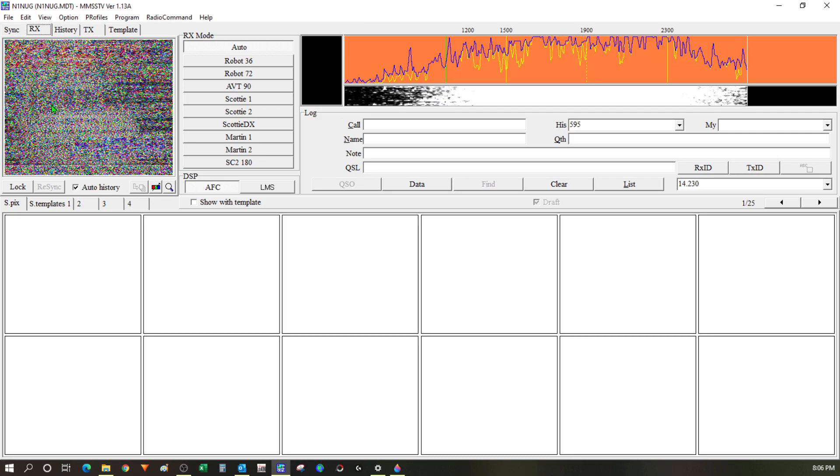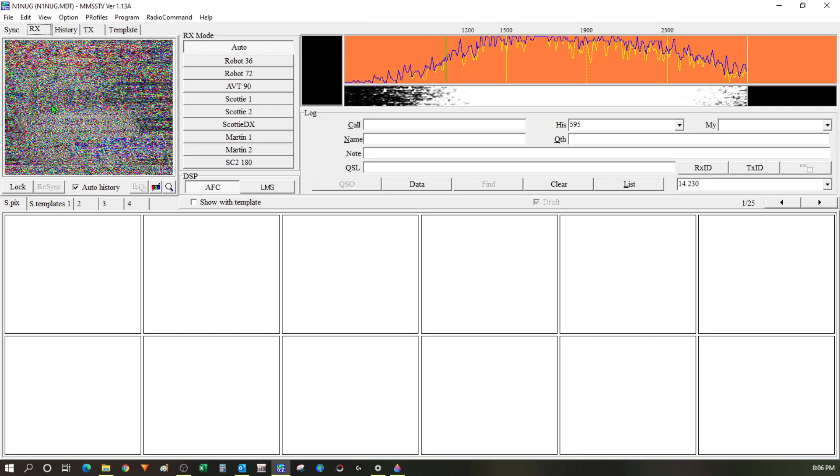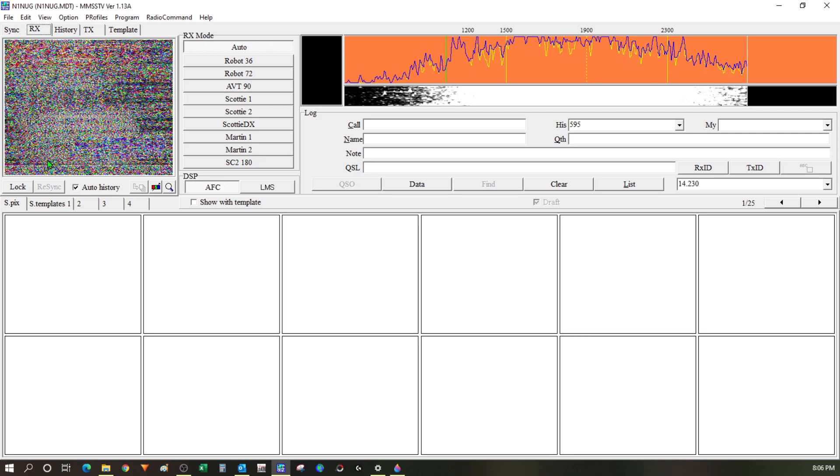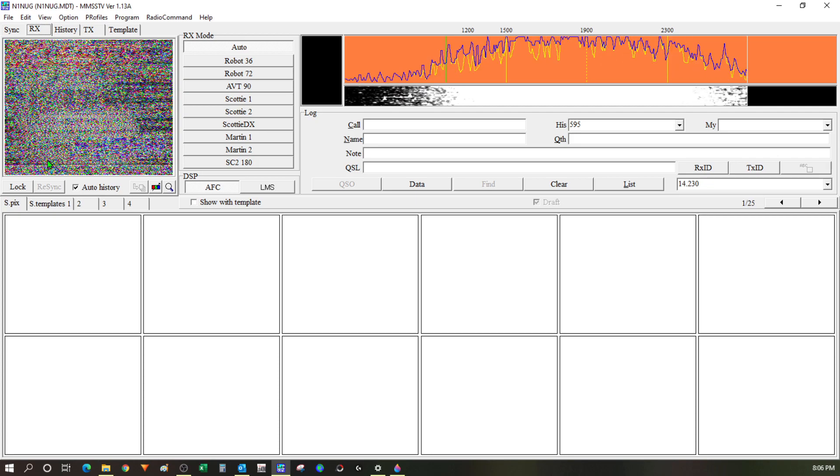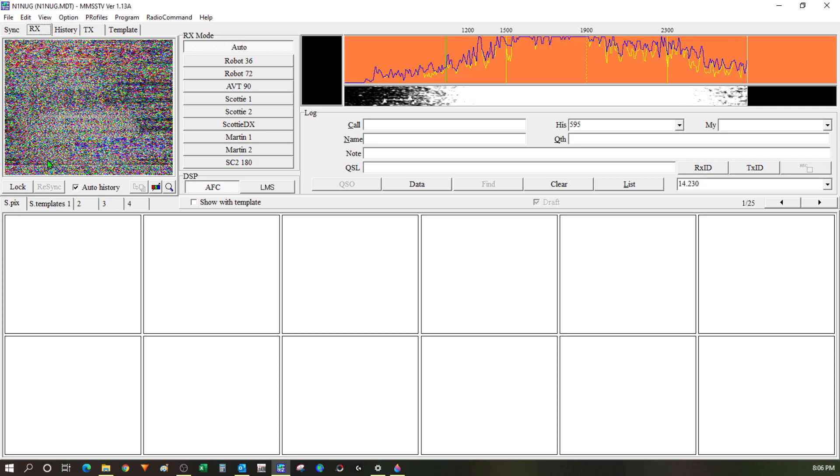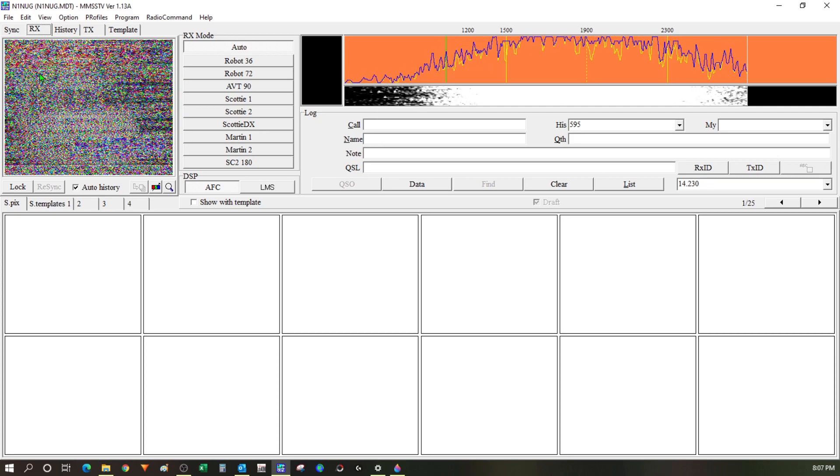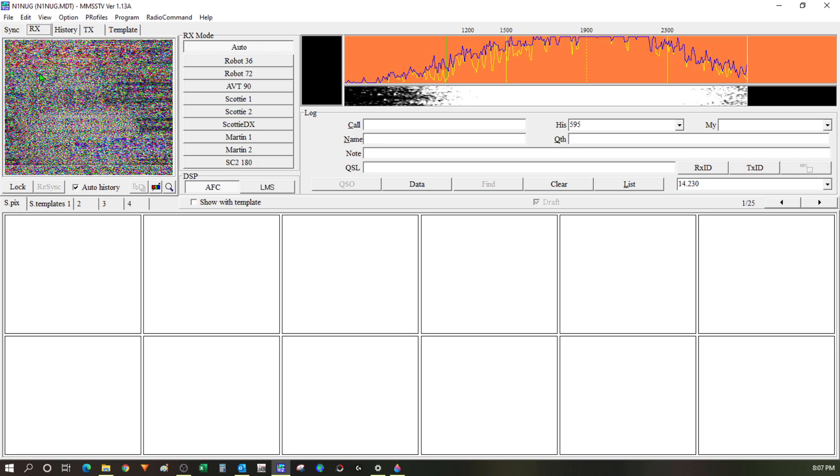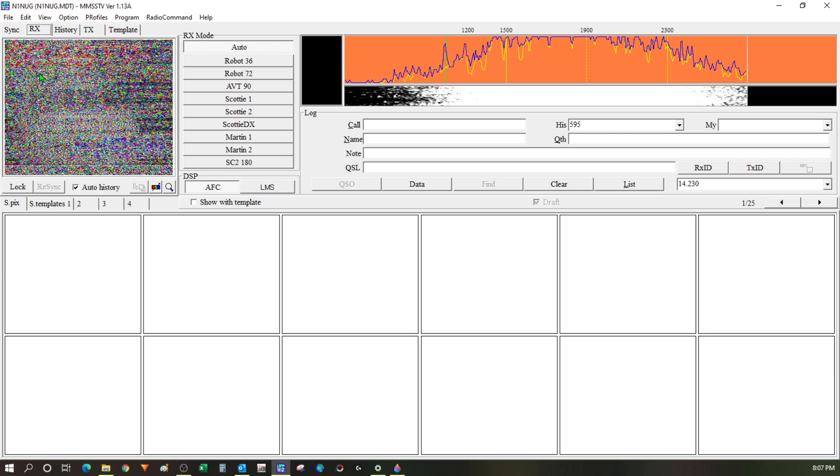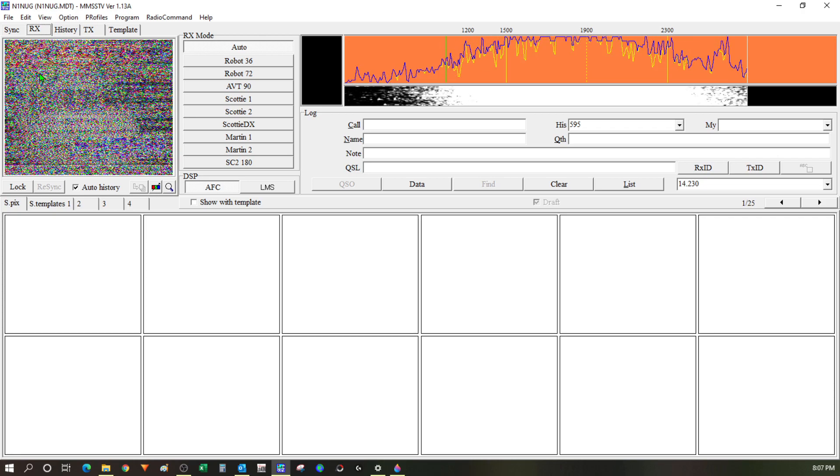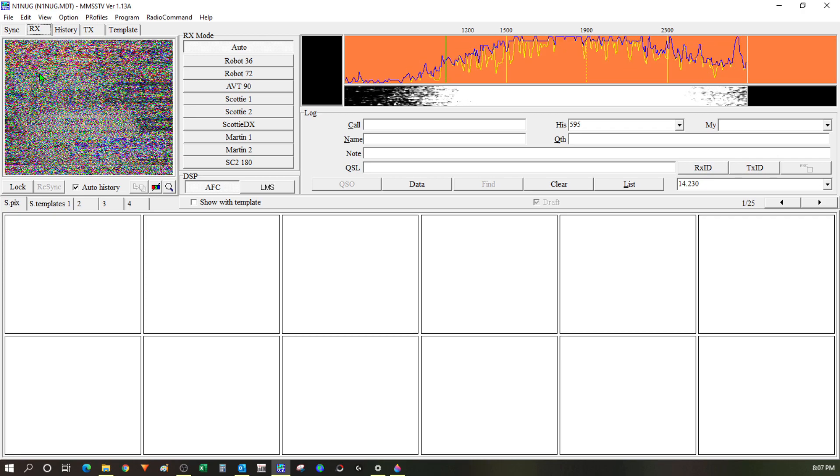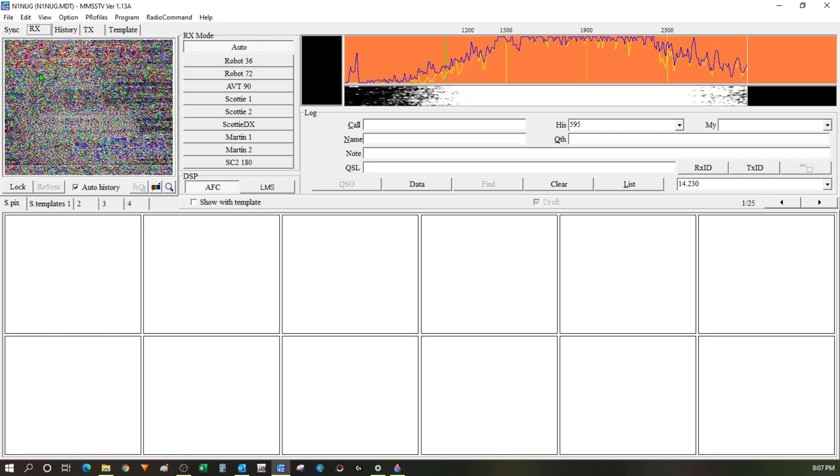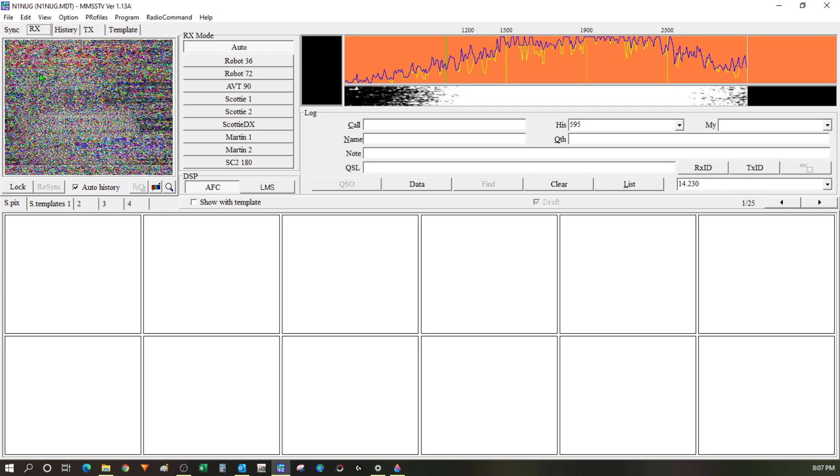And once I did that I was able to start receiving images. Now it's a little bit late in the day so 20 meters is shut down now. But earlier in the day when I was messing around with this I did do a screen record and managed to record a couple of the images as they came through.